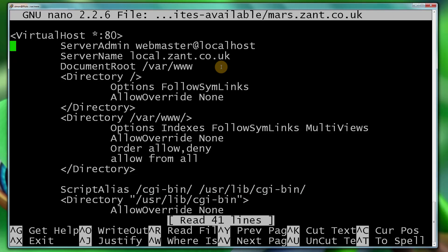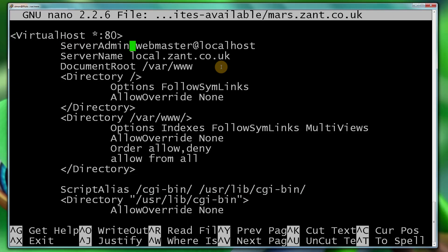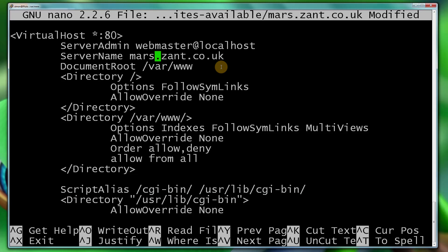So I can see here it's got the defaults and all I need to do is change those values. So first thing I'm going to do, I don't need to change the server admin. I'm going to put a server name as mars. I'm going to change the document root, which is mars.zant.co.uk, and also change the directory down here.